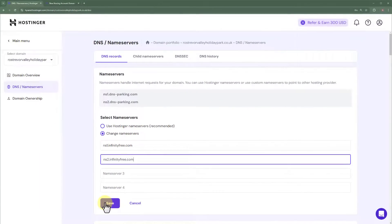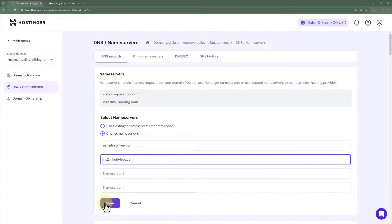In this way, our Hostinger domain will be connected to our InfinityFree web hosting. It will take some time — sometimes up to 72 hours. But sometimes it starts working earlier, so I recommend waiting at least 72 hours. After that, your domain will start working with the InfinityFree web hosting. Now we are going to install WordPress on our Hostinger domain and InfinityFree web hosting.